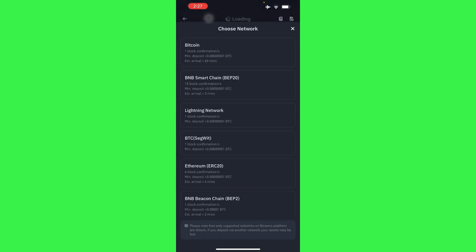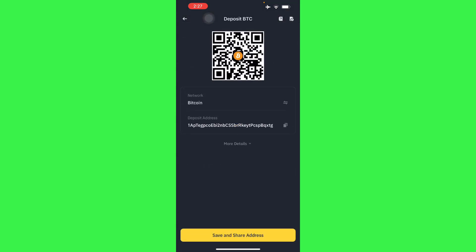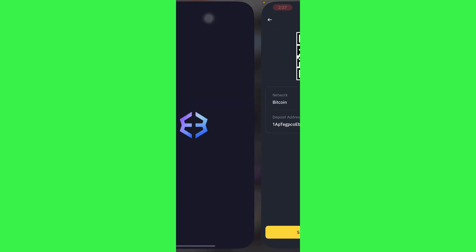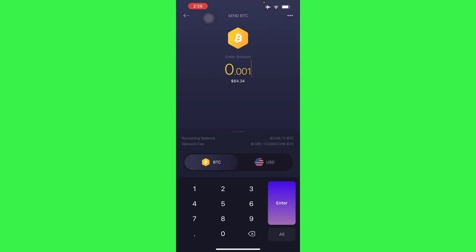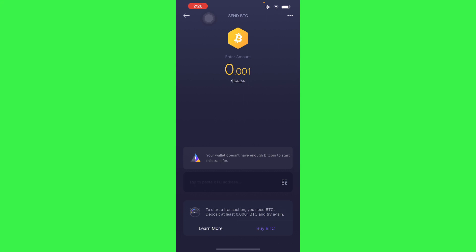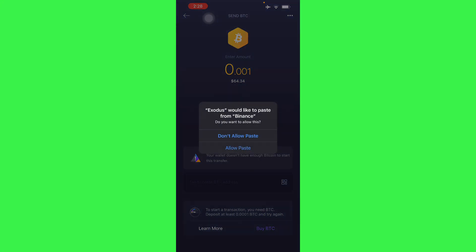And then here copy the address, and then we'll move again to our own Exodus wallet, enter, and then paste the address here and you're good to go.